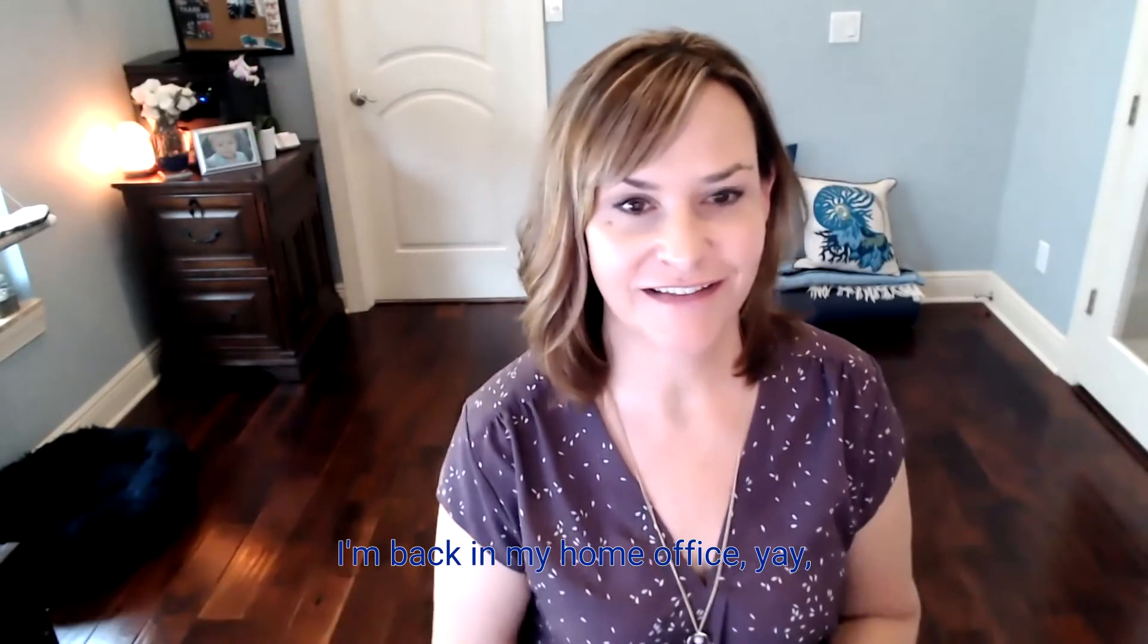Hi there, Linda Artasani, Artasani Accounting. I'm back in my home office, yay, so happy to be back at a desk.